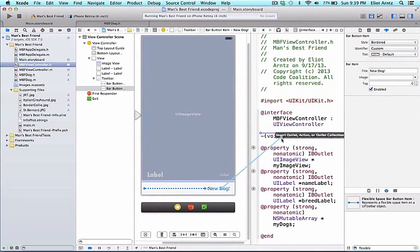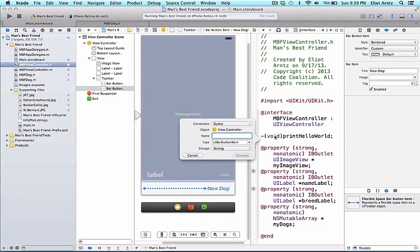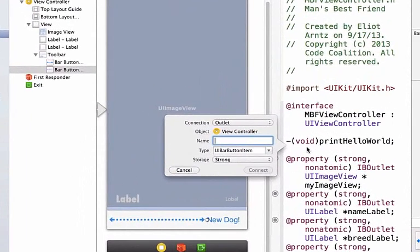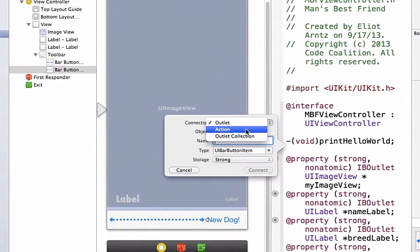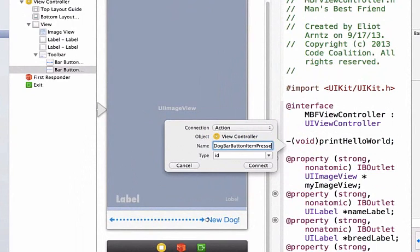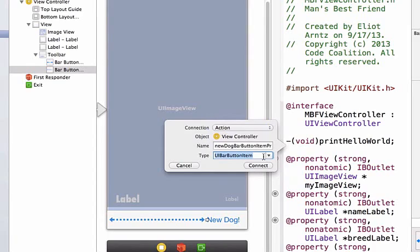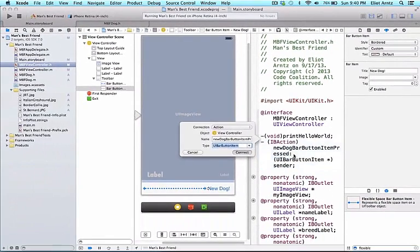And holding down the control key I can drag to my header file. I'm going to drag up to the top here so I have my methods together. Generally you put your properties and then your methods but since we already have our method up here as long as we keep them together it'll look pretty clean. And I can go ahead and give this a name. So I'm going to call this newDogBarButtonItemPressed. We're going to give it a type of UIBarButtonItem. And we're going to make sure that the connection type is action. That's very important. If you make an outlet this won't work properly. And we can press connect.